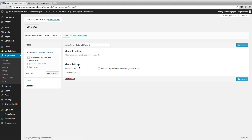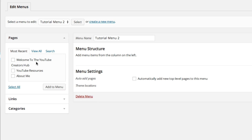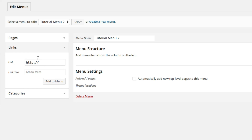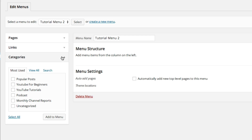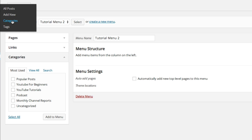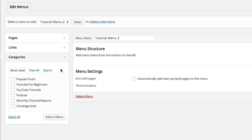Now we're going to set it up. Under Menu Structure, you add menu items from the column on the left. You have three different ways to add something to a menu: you can add Pages — static pages you've added to your website; you can add Links — direct links to things like your YouTube channel; and then Categories, which is what I normally do because it's easier. You hover over Posts, go to Categories, create new ones, and each time you create a post you tag it under that category.